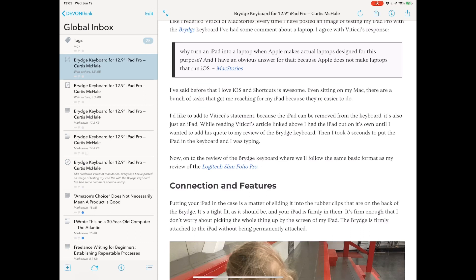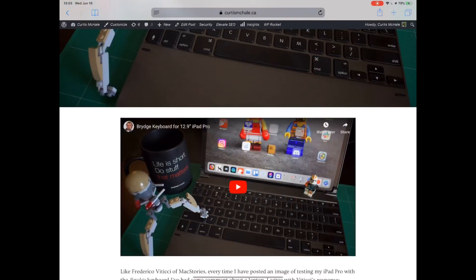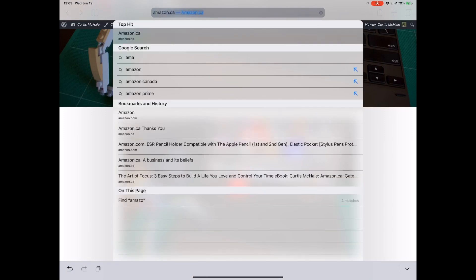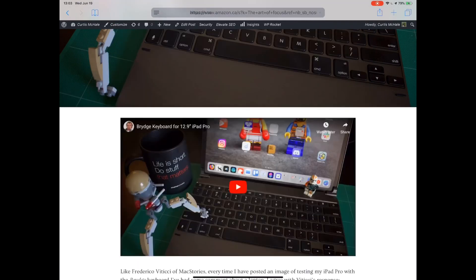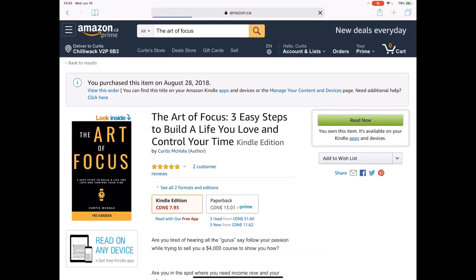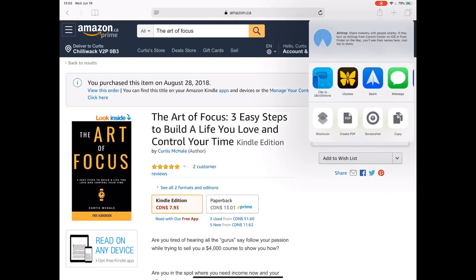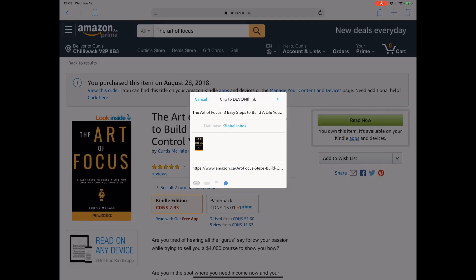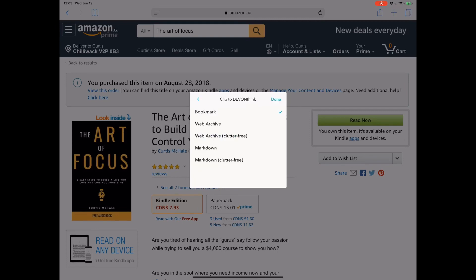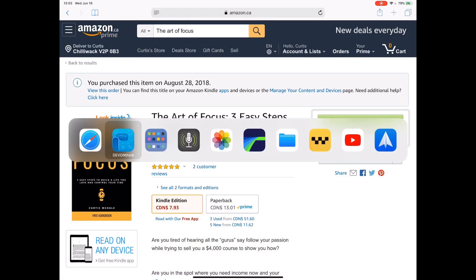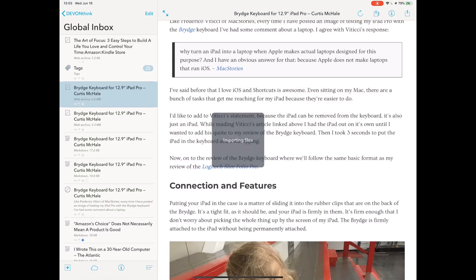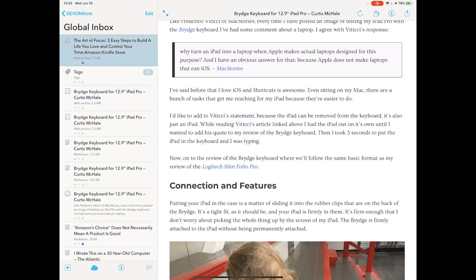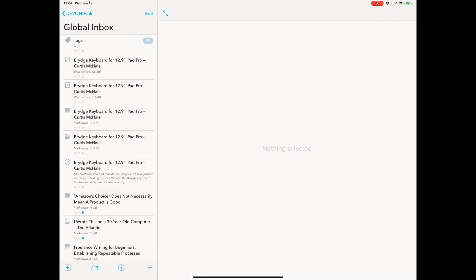Now, even with all those options, we encounter a few pages that are problematic. Let's go to Amazon.ca. I've got The Art of Focus already here. That's the book I wrote. We'll view the page. Let's grab the page just like I normally would. I could tag it if I wanted. Let's say we're going to grab it as a web archive, which in theory should be saving the whole page. We'll go back to DevonThink and see what we get. That's not the whole page. That's not much at all really.